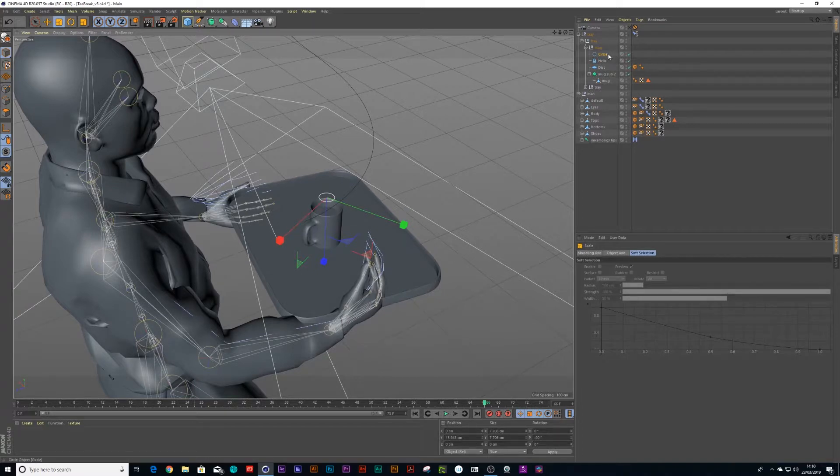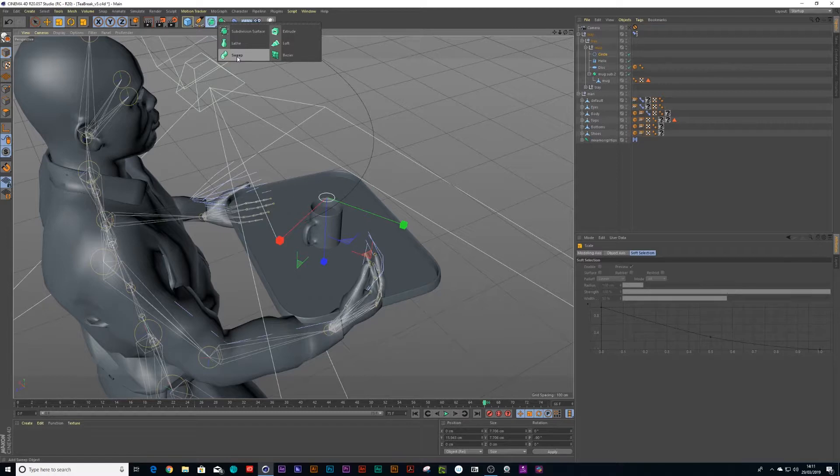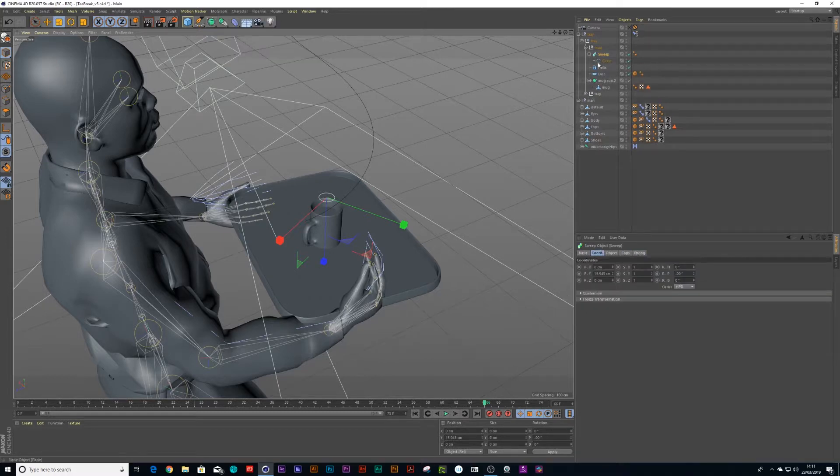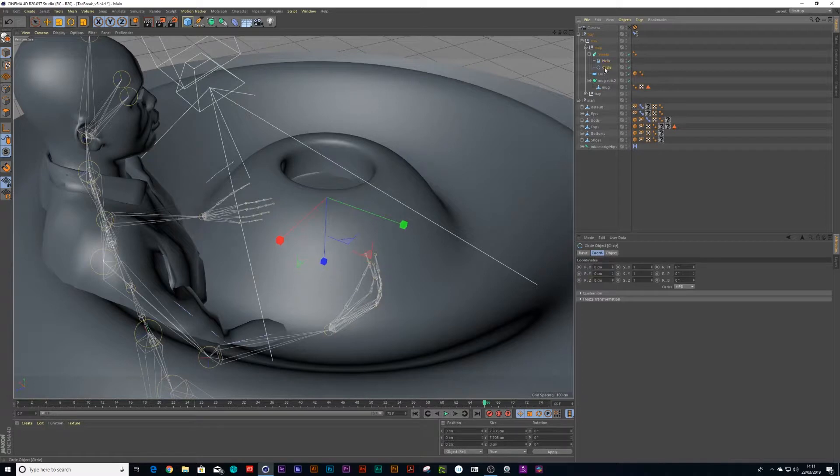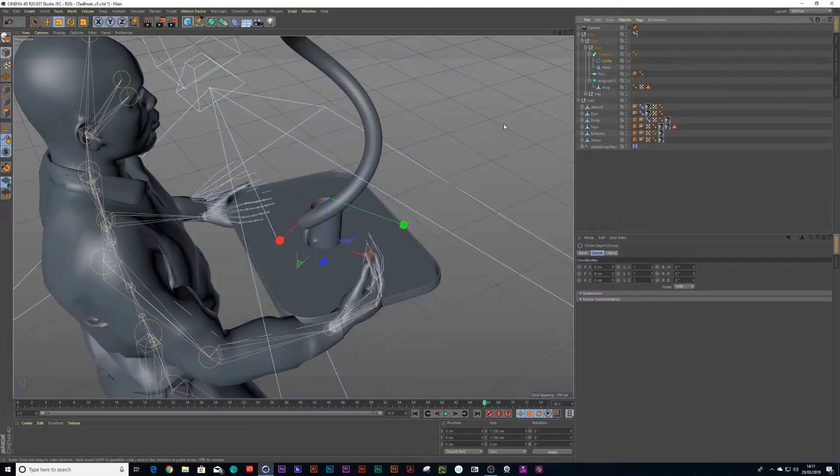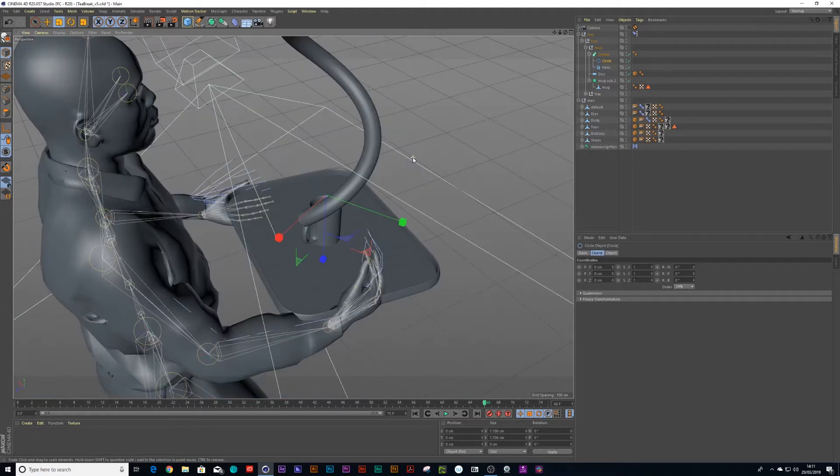You can hold down alt when you've got your circle spline selected. And you can choose something called a sweep. And we drag both the sweep and a circle in there. Let's drag the circle above the helix. Perfect. And now we have the smoke.